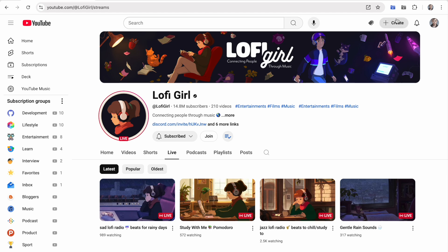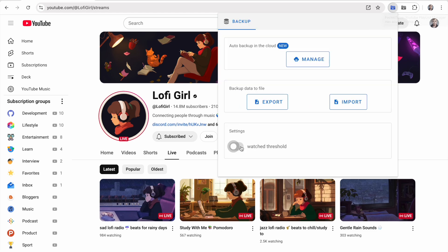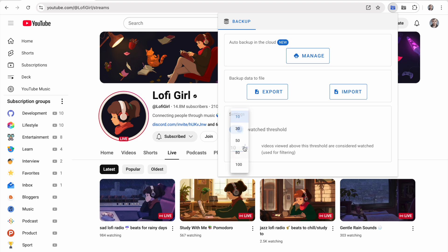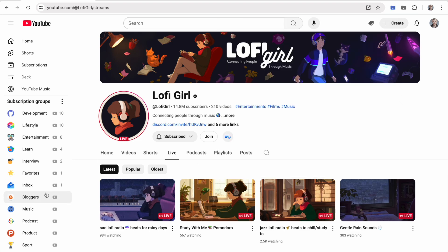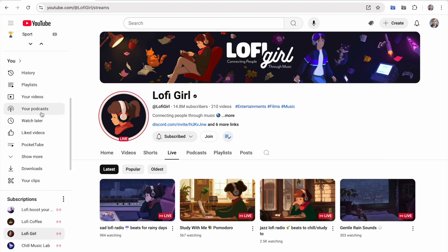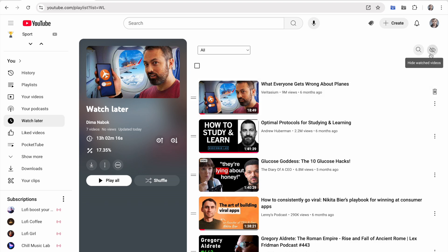If you're using the PocketTube for playlist extension, you can now adjust the watched filter threshold there too. Just set it in the extension pop-up and on the playlist page. It will hide only fully watched videos, with an option to remove them using a dedicated button.